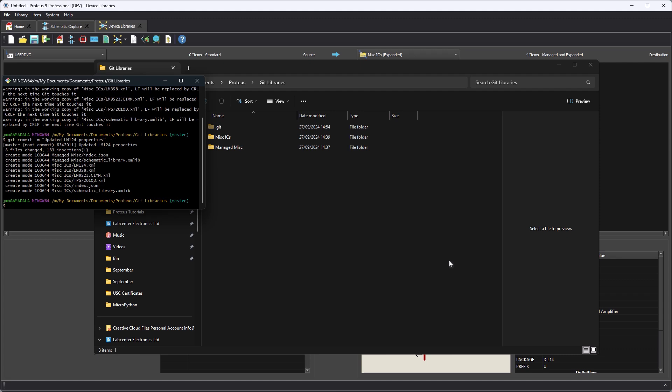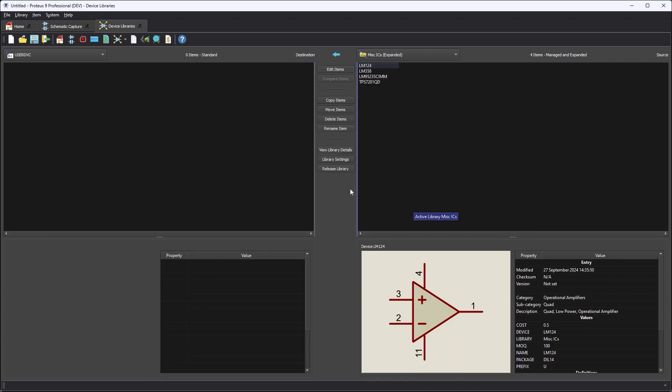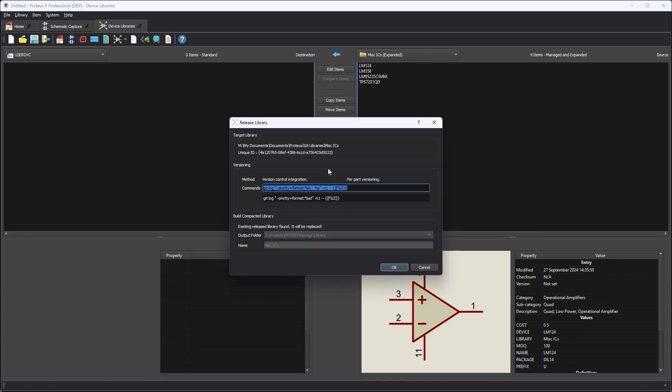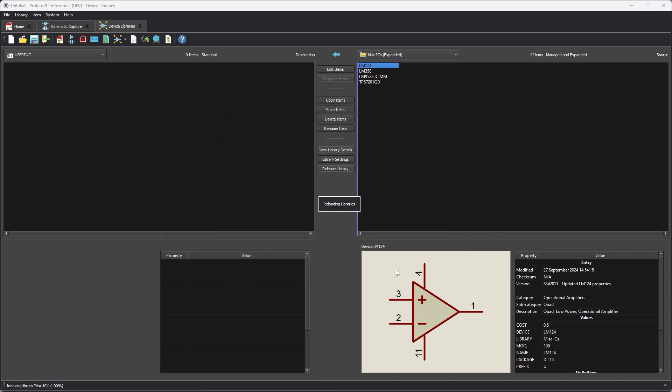Finally, back inside Proteus, the librarian will release the library. This automatically pulls in all the versioning information from the repo and produces a compiled managed library that can be given to all of the users.